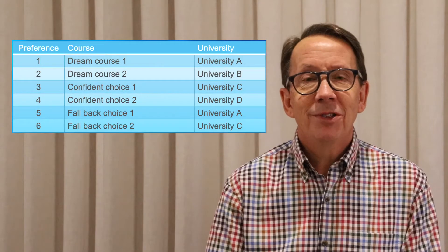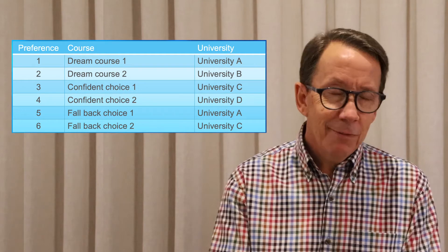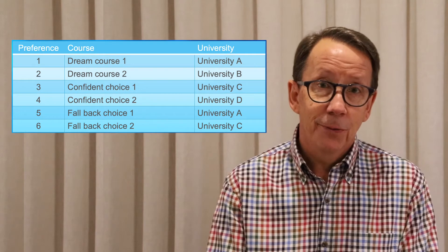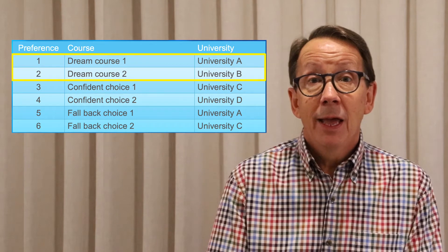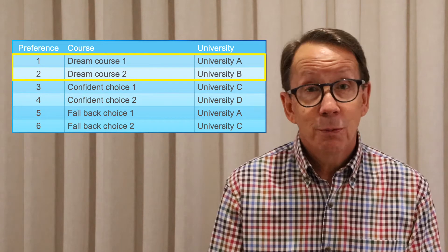Your preferences might all be at one university, or they might be spread across all four TISC universities — that's completely up to you. If I was putting in an application, I'd have a really serious think about what course I'd actually love to do most of all at university, and I'd put that down as my first preference. If you've got a couple of dream courses, you can afford to put down a few of them.